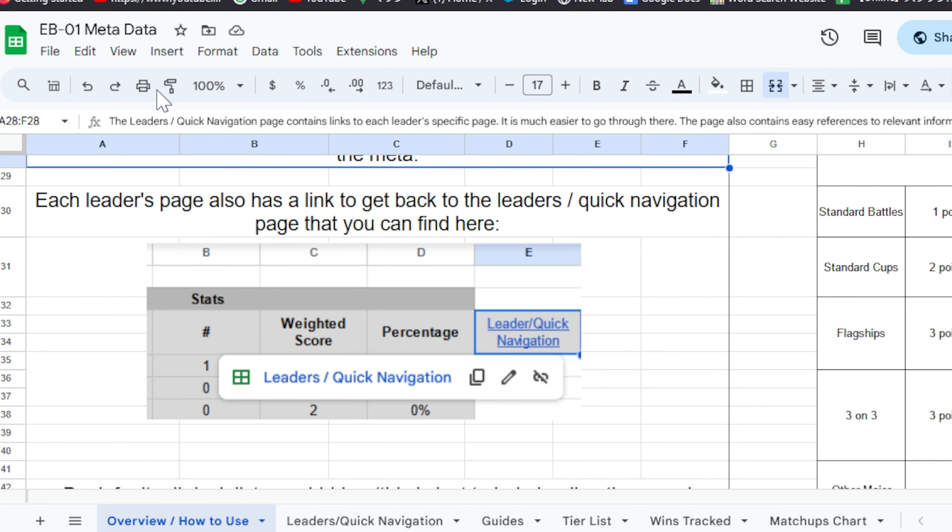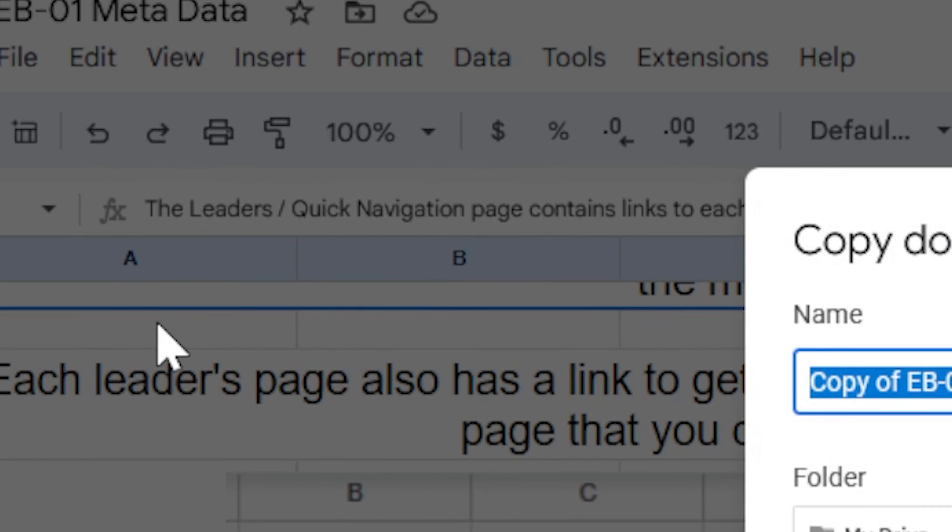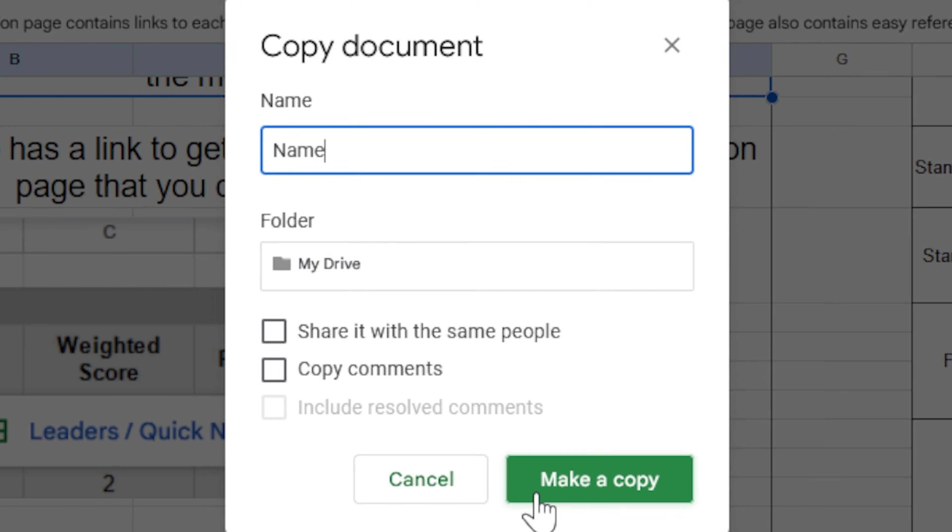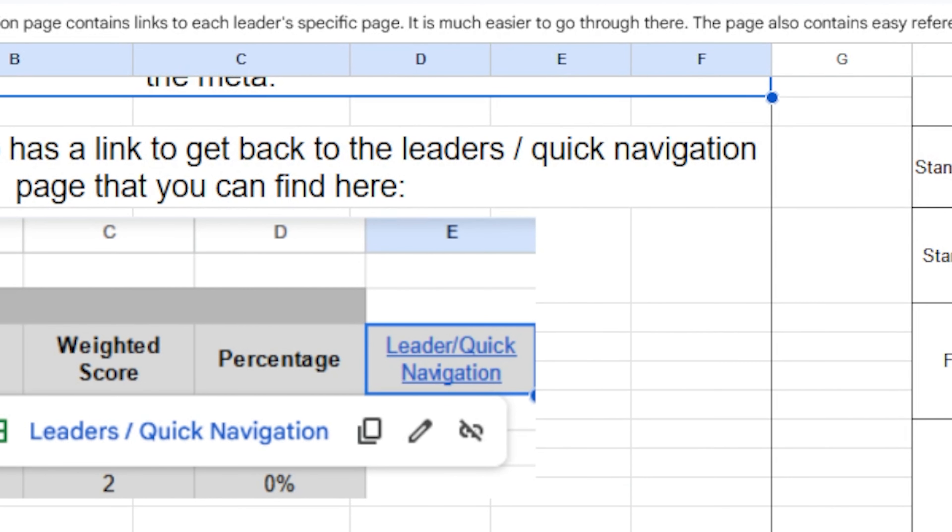So in order to make a copy of the spreadsheet, you're going to click file over here. You're going to click make a copy here and you're going to name it something right on over here and click this green button, make a copy. Then once you're in your own copy of the spreadsheet, you'll have your edit permissions. You can do a lot of cool stuff from there, but that is how you are going to make a copy.